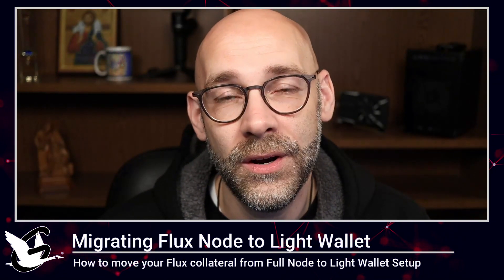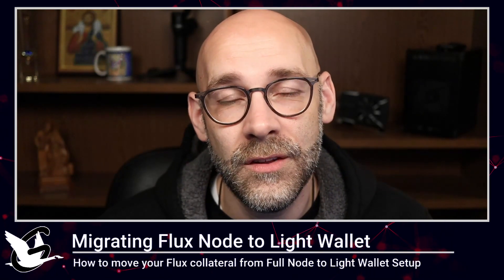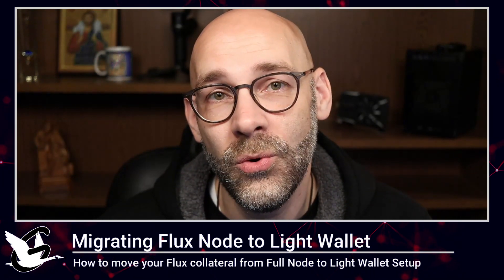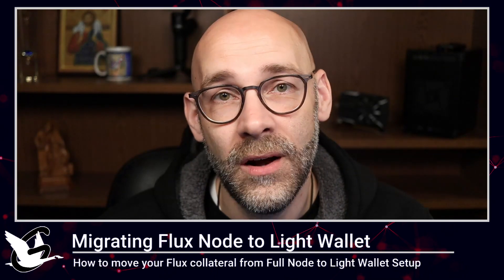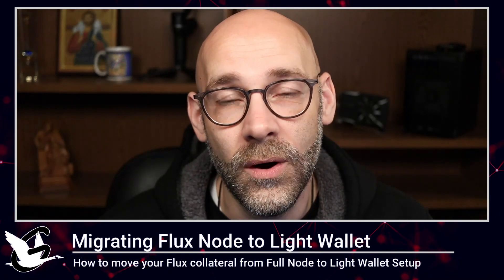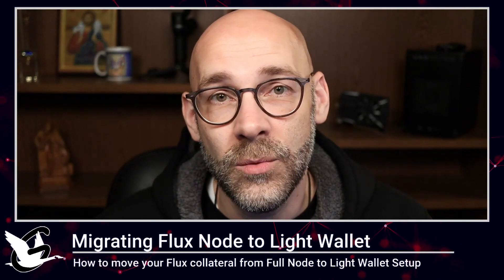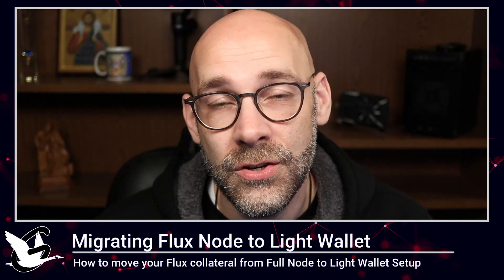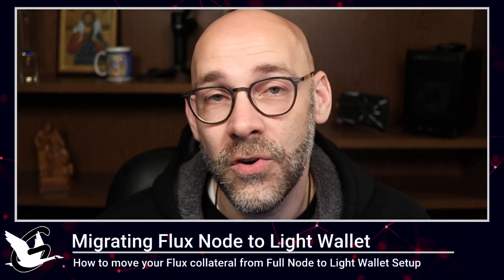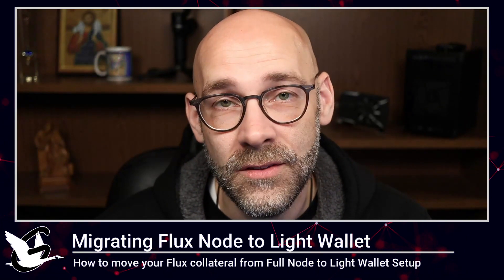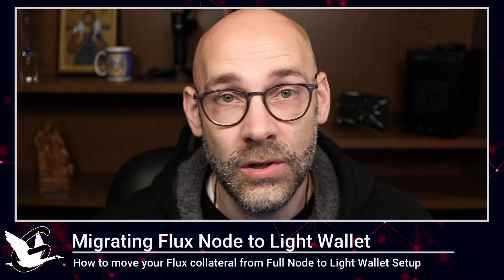The great news here is that the team has been working hard on making it possible for us to do this so that we can pretty much grandfather the old full node wallet thing and just store your collateral in any of the Flux addresses in Zellcore. And then from there you'll be able to control your nodes and monitor your nodes pretty much from any device that you can use to log into Zellcore.